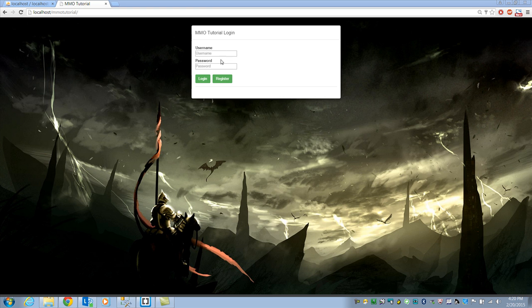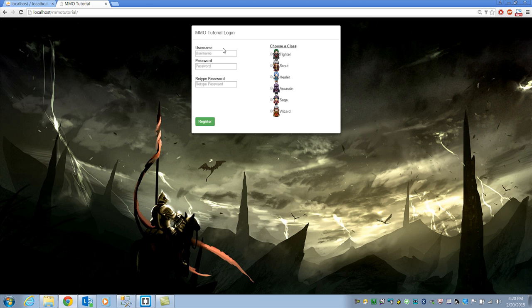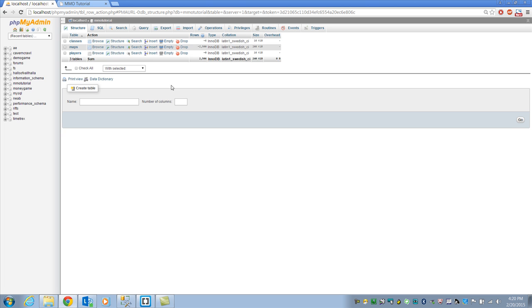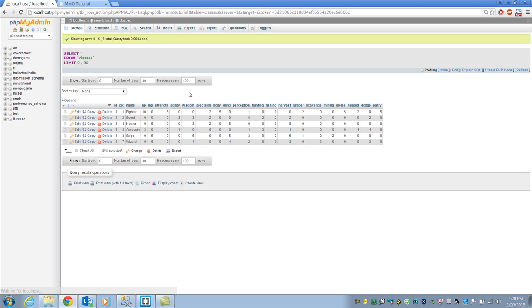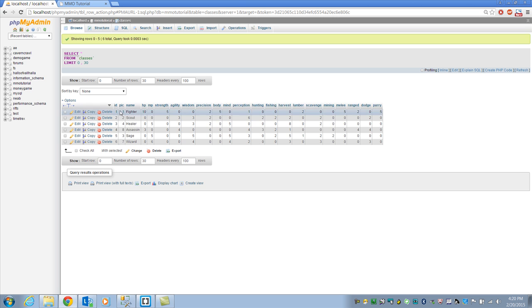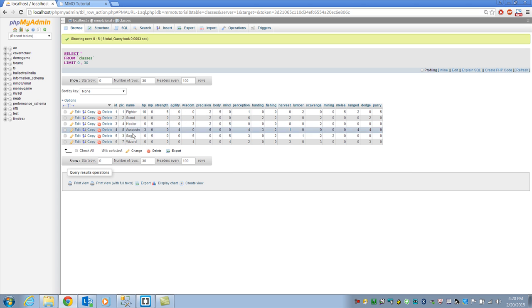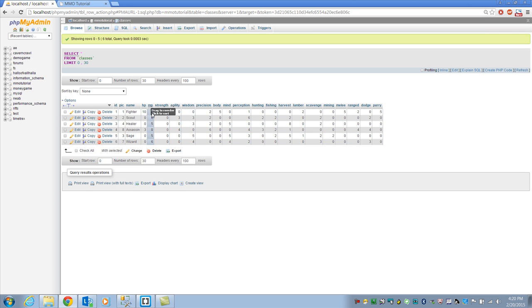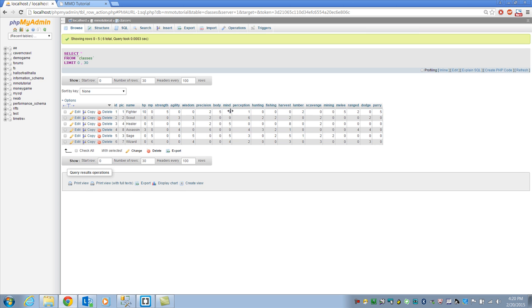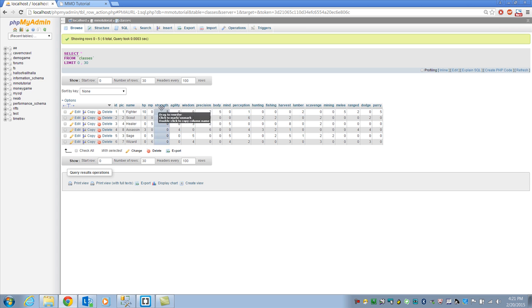So to give an example of how it works we've got our normal username and password. We can hit register and no refresh here it just pops up the new box. I've got a list of classes. This is going to come from I've created a new table called classes and if we browse it I just entered in some real quick classes.